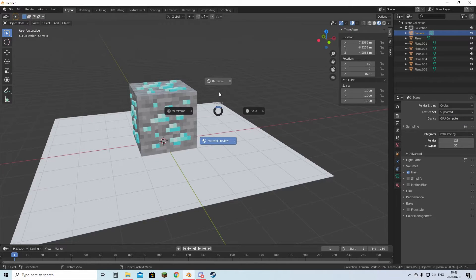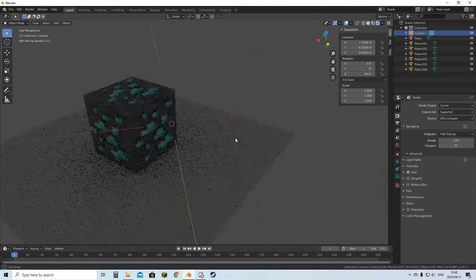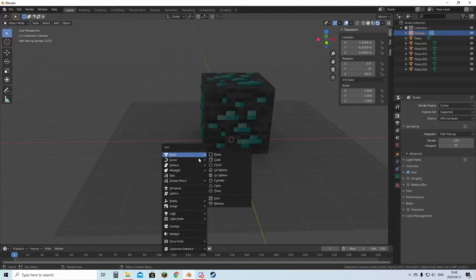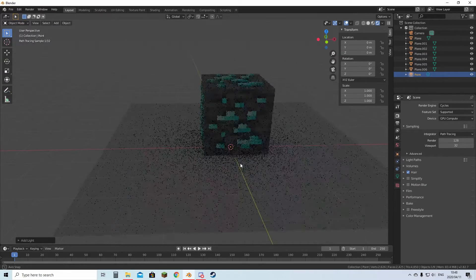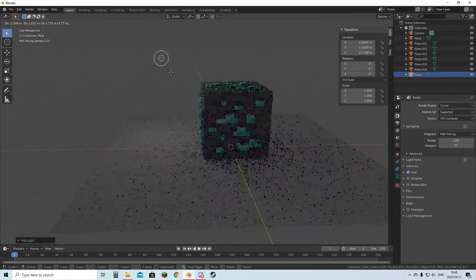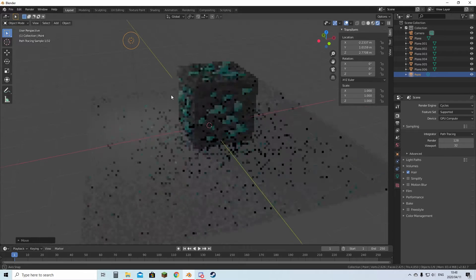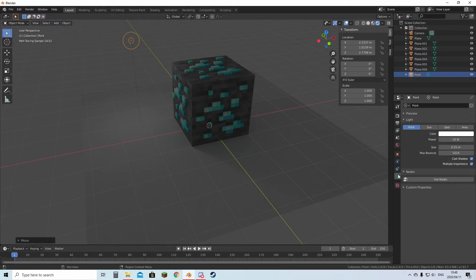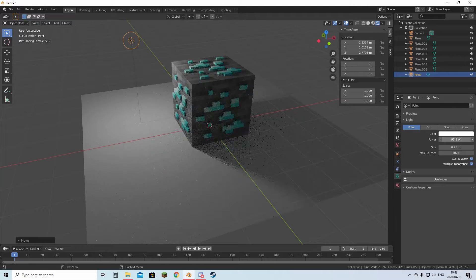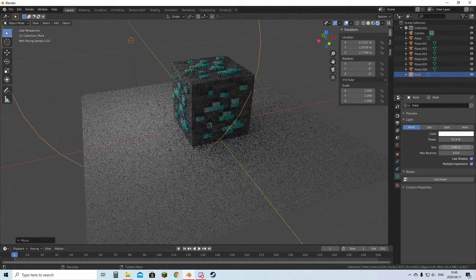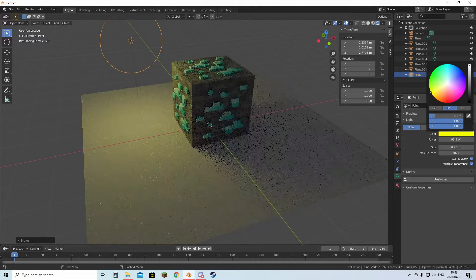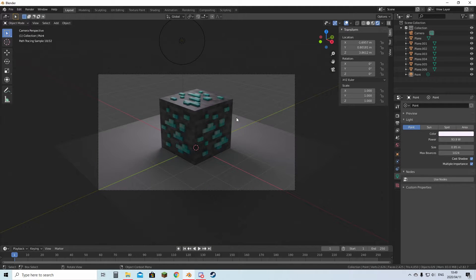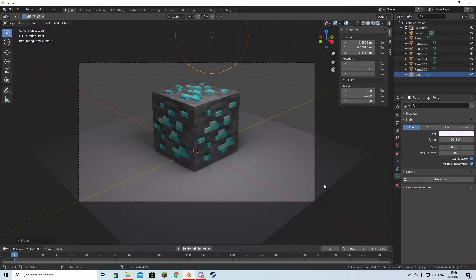This will render much faster than before. Here you can hit Shift+A, you can get yourself a light, hit G and move it around like this. Here you can go to the Light Properties over here and change how bright it is, how large it is, and the color. Then you can hit Numpad 0 to go into camera view. This is what your render will look like when it's done.